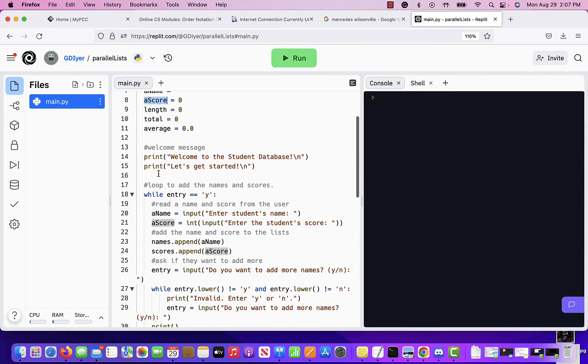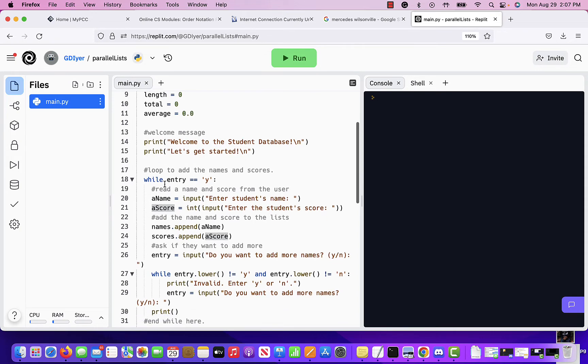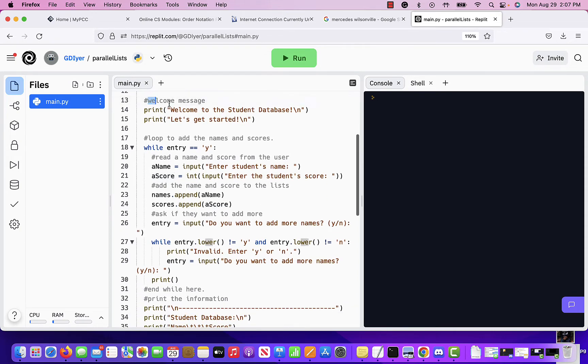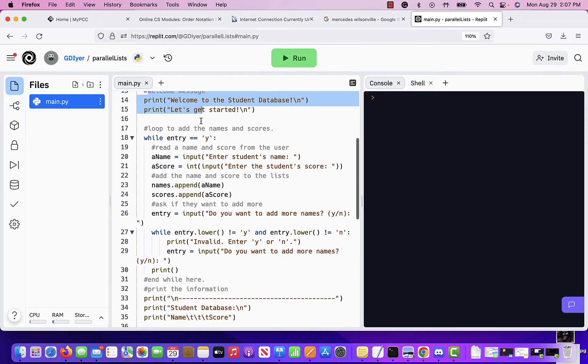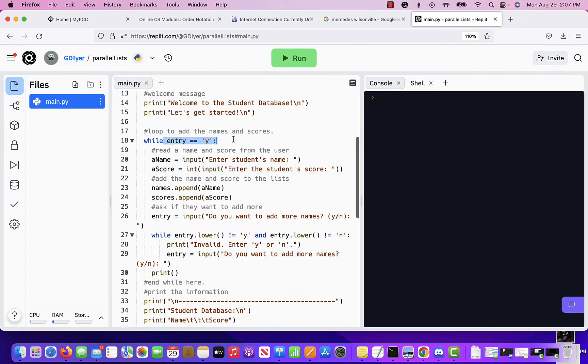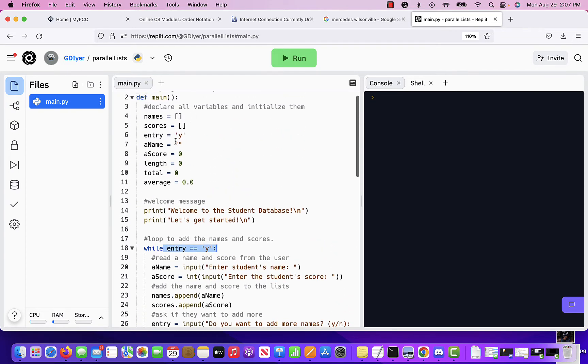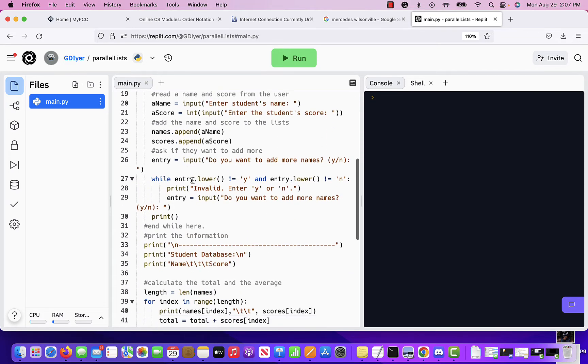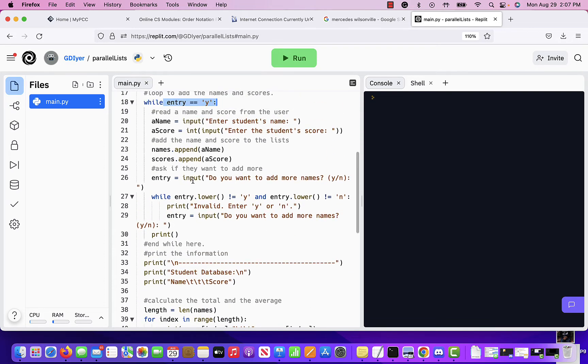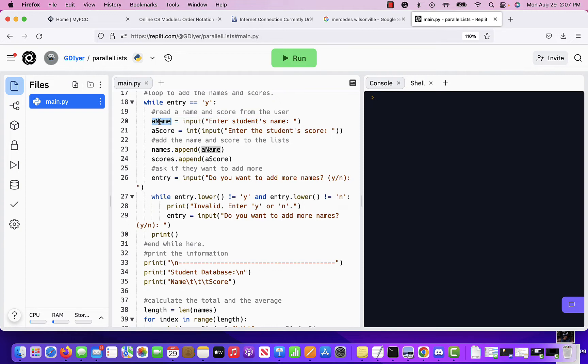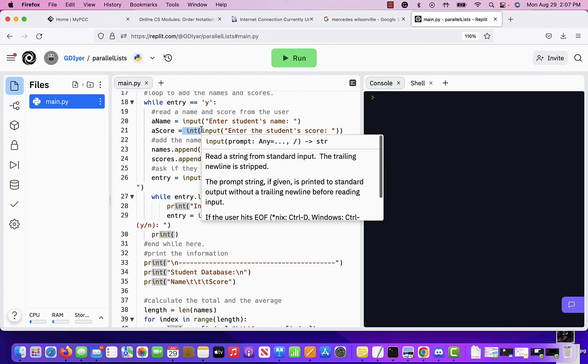We append it to the list and then we ask for more. So here's a welcome message that gets printed while entry is yes. And we started at Y so we can read at least one score and name. We ask the user to enter the student's name, goes into a name, enter the corresponding score, goes into a score, gets converted into int.